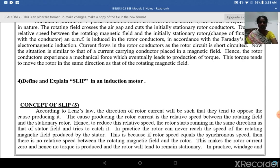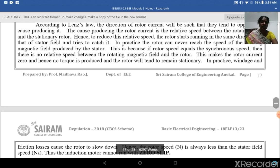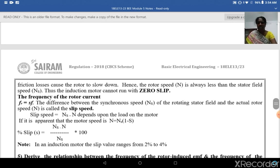In practice, the rotor can never reach the speed of the rotating magnetic field produced by the stator. This is because if the rotor speed equals the synchronous field speed, there would be no relative speed between the rotating field and the rotor, making the rotor current zero and hence no torque is produced. In practice, windage, friction, and iron losses cause the rotor to slow down, so the rotor speed is always less than the stator field speed.